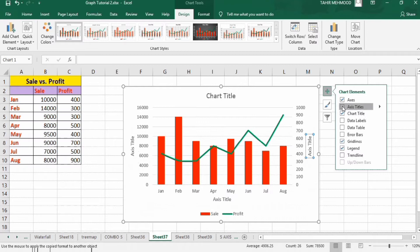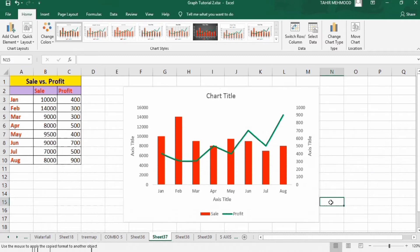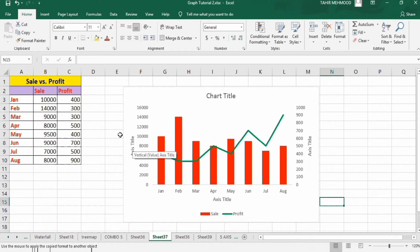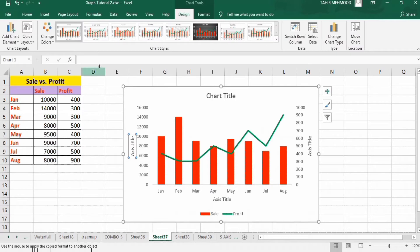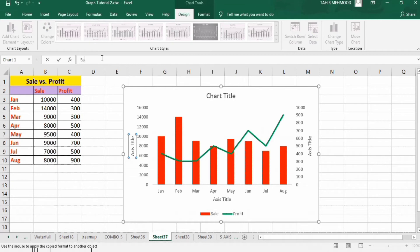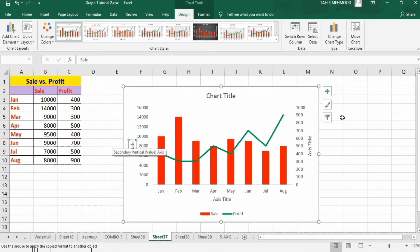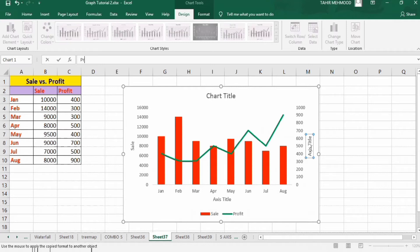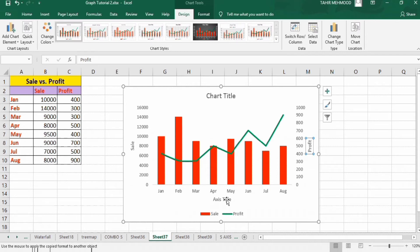Click here and uncheck the gridlines. Now this axis shows sales — click here and write 'Sale' in the formula bar and press Enter. Click here and write 'Profit' for the other axis. Press Enter, and the horizontal axis shows Month.